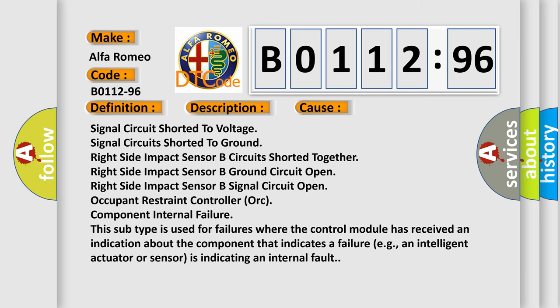This diagnostic error occurs most often in these cases: signal circuit shorted to voltage, signal circuits shorted to ground, right side impact sensor B circuits shorted together, right side impact sensor B ground circuit open, right side impact sensor B signal circuit open, occupant restraint controller ORC component internal failure.